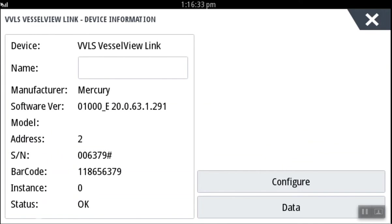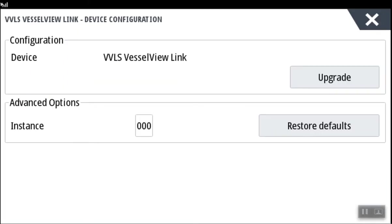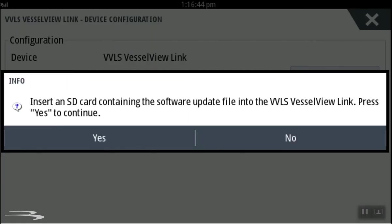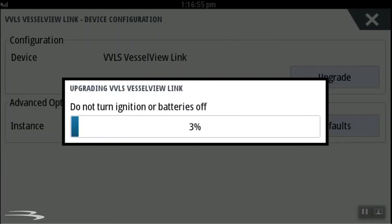After verifying that the microSD card containing the latest software has been inserted into VesselView link, choose configure and then select upgrade. Confirm that the microSD card is inserted and select yes. You will now see a progress bar showing the software installation.